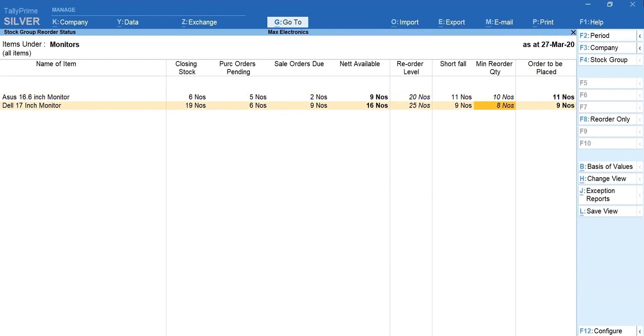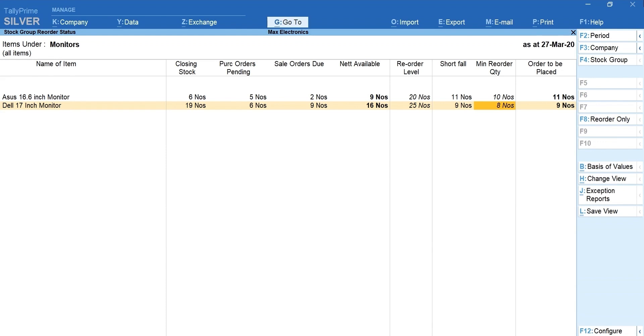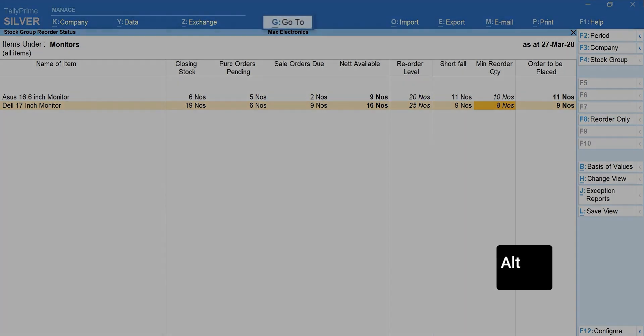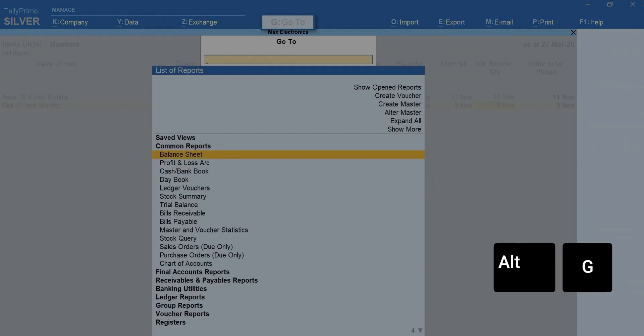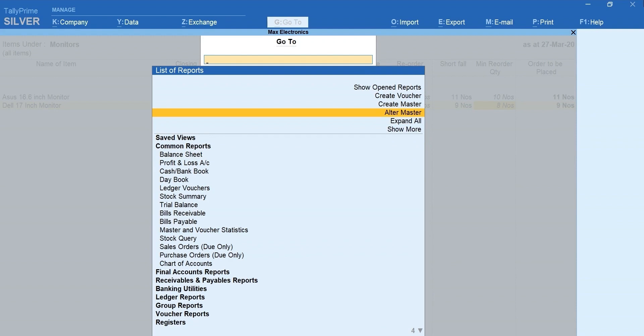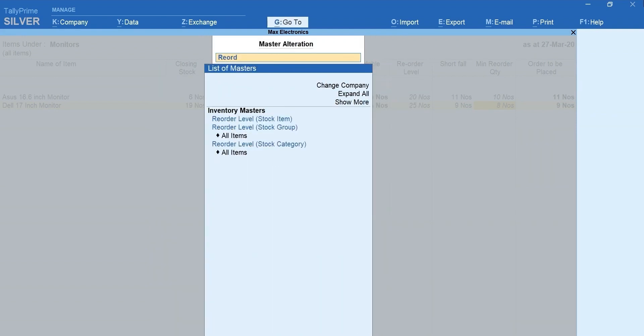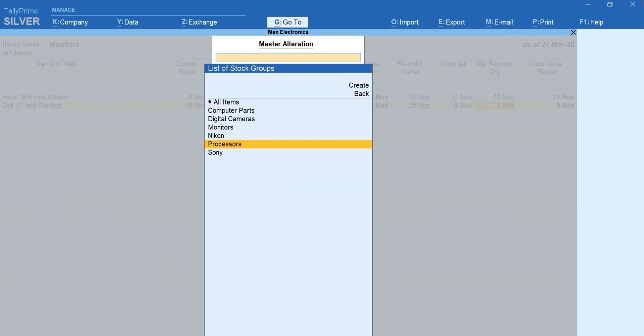Next, let's learn how to use advanced parameters that will be useful when the consumption pattern fluctuates too frequently. Let's go back to reorder level configuration screen by pressing ALT plus G for go to. Type and select reorder level.